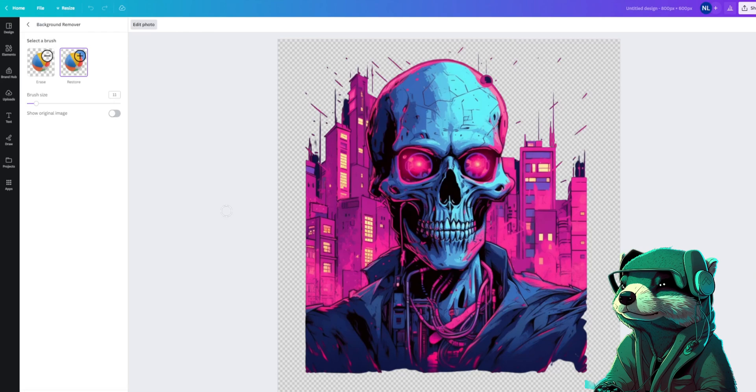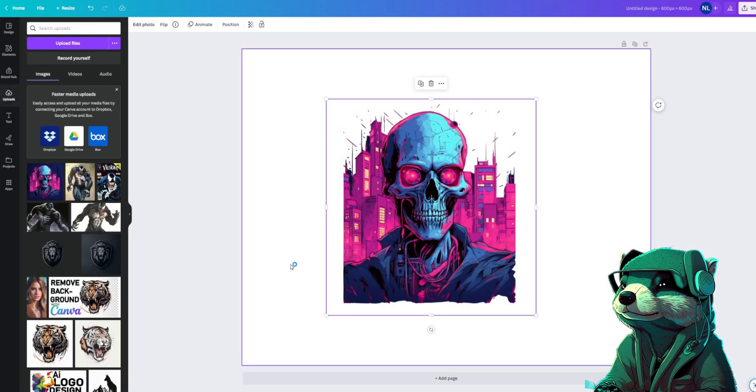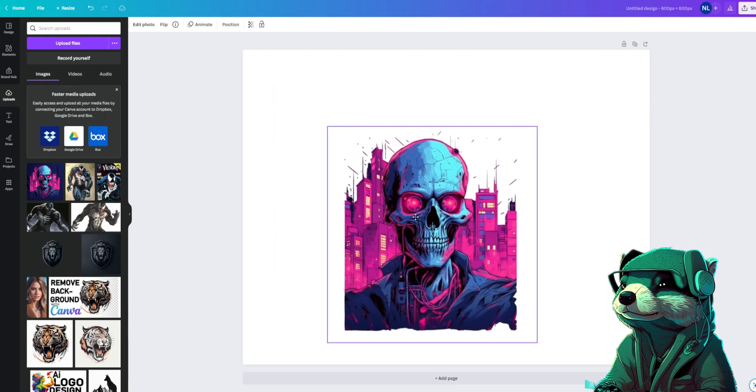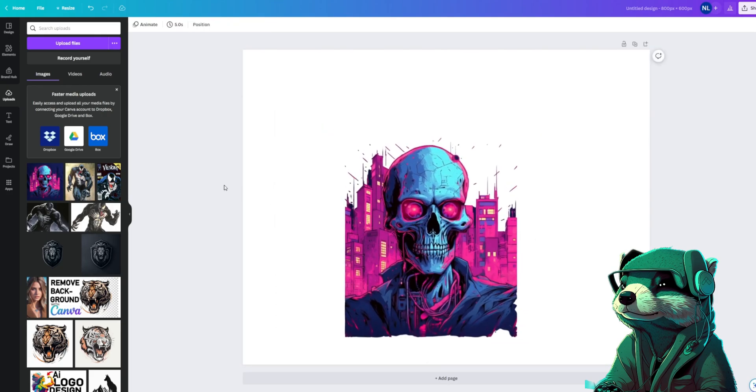Perfect, now we just need text for our design. So let's press the back button here, and we want our text on top of our image. So let's move the main image down so we have some room to work. Now you'll go over and press the text button in the left panel.